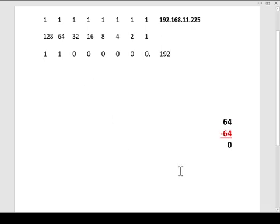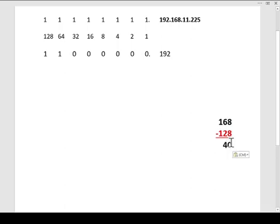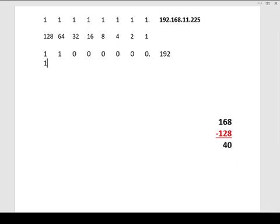So now we're going to have to start all over again. Because now we're working with the second octet, and if you look at the second octet, it is 168. So we're going to do the exact same thing. We're going to start out and see, will 128 go into 168? Sure it will. It's going to leave a value of 40.